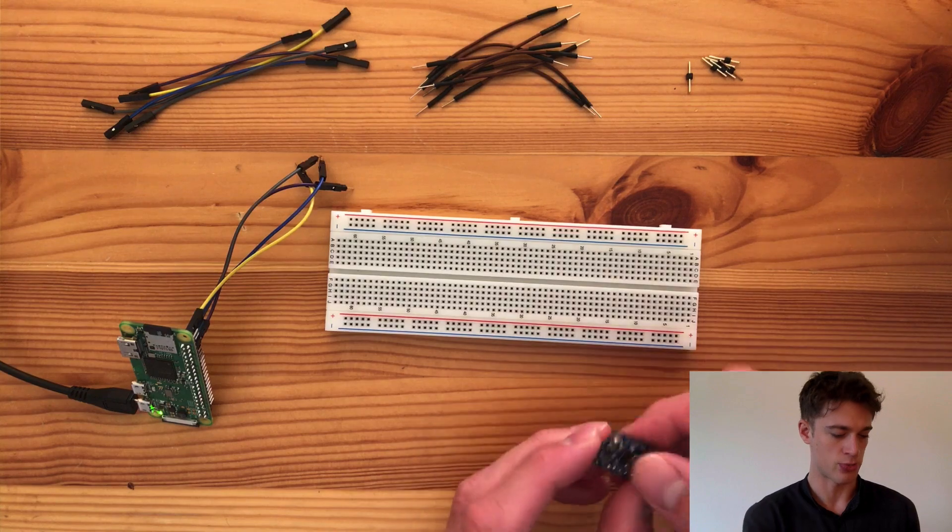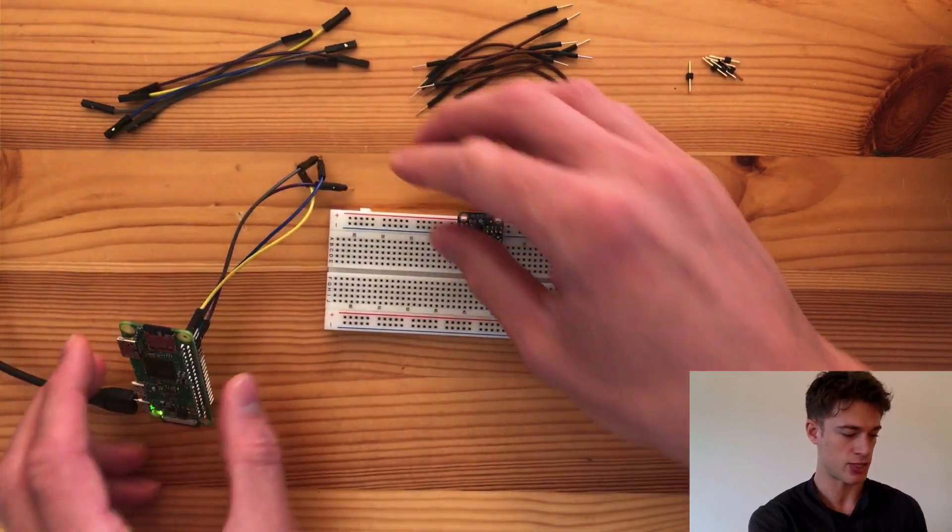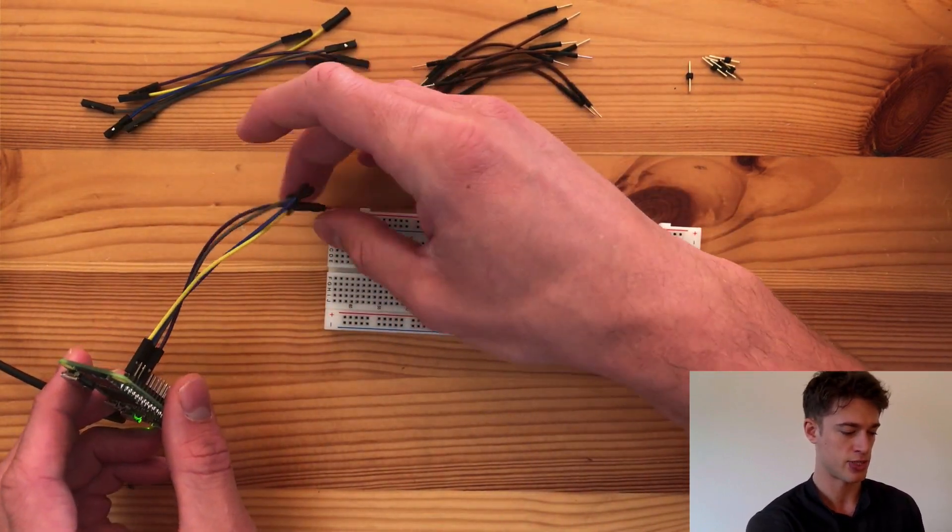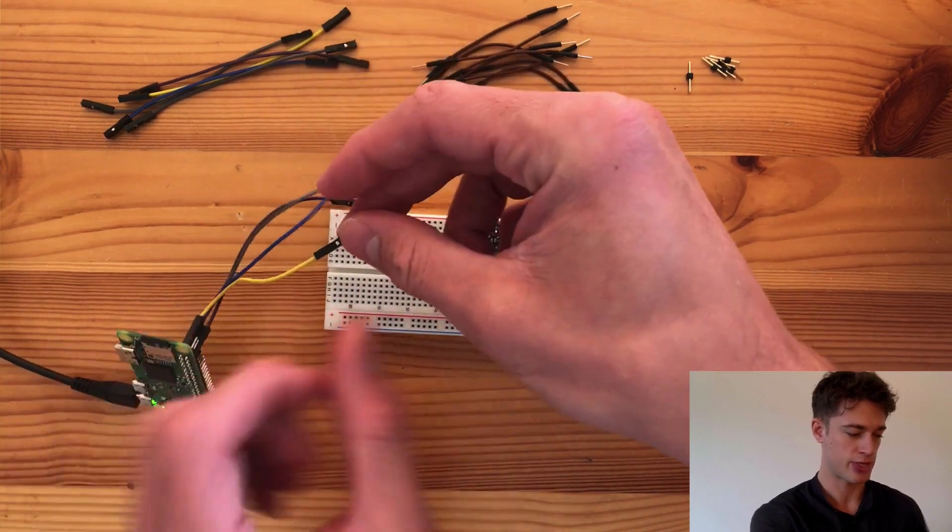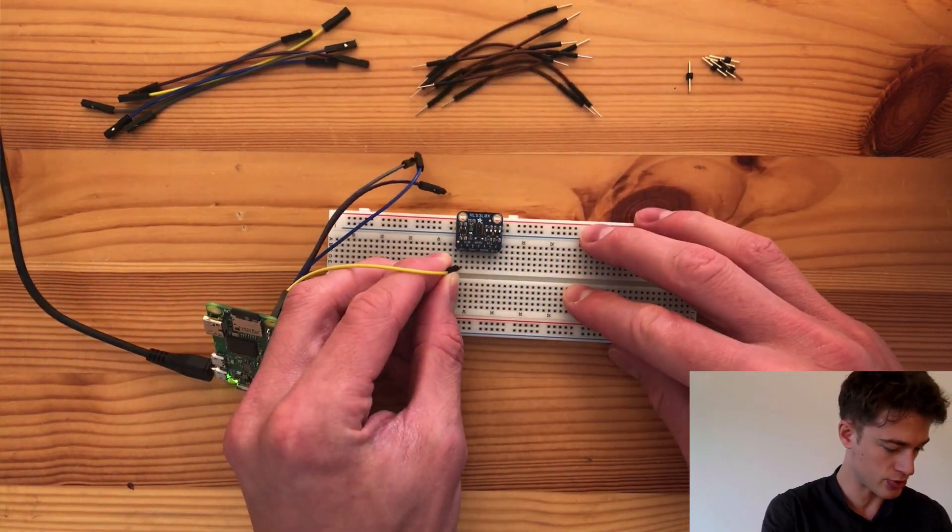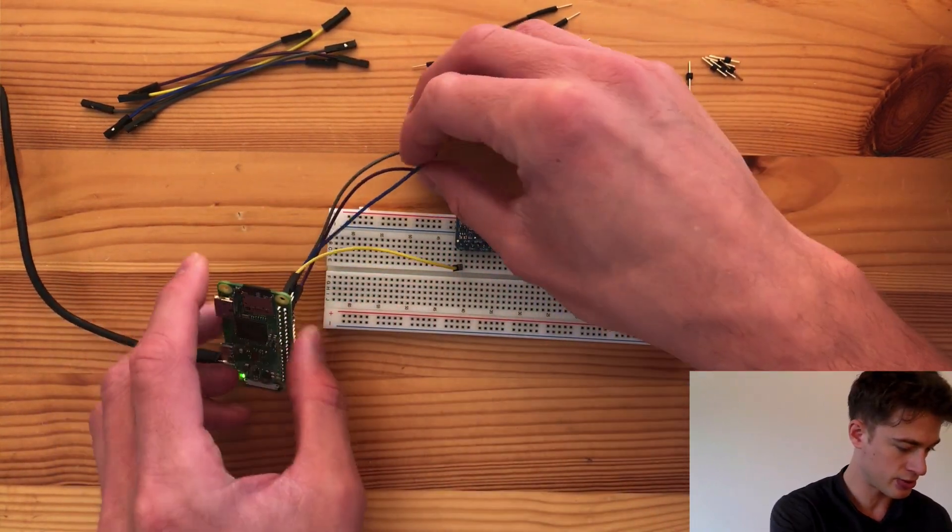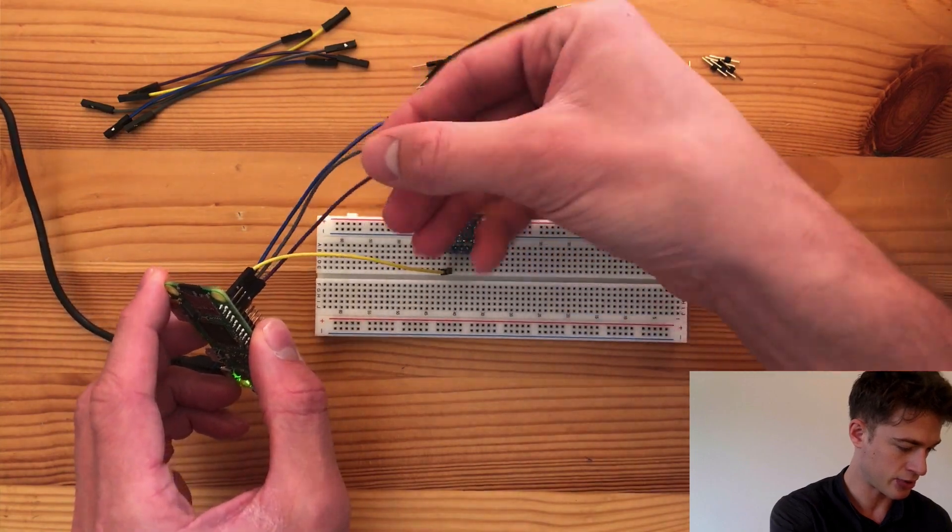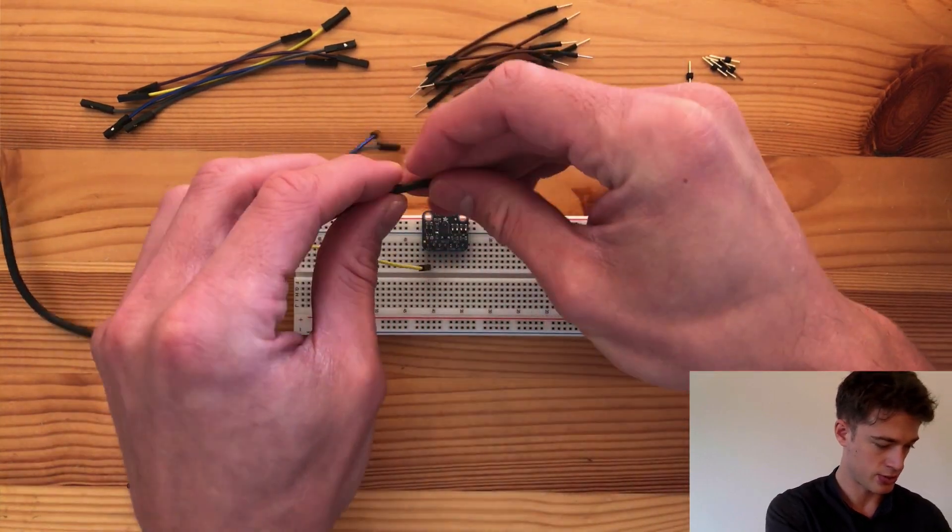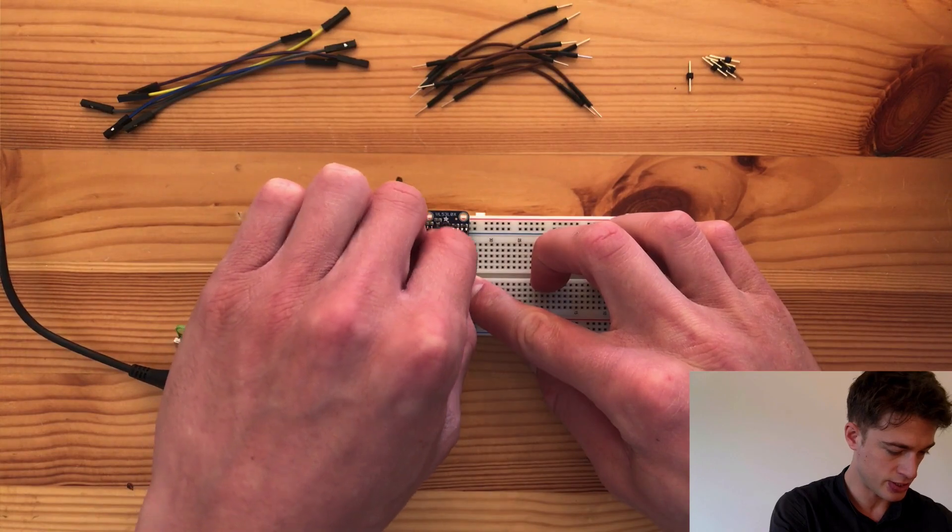There will be four pins that we're going to be using and the jumper wires are already attached to the appropriate pins on the Raspberry Pi. One is the power line which goes into VIN, then we have a ground wire that goes into GND.